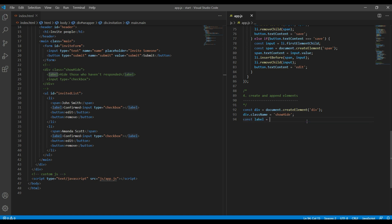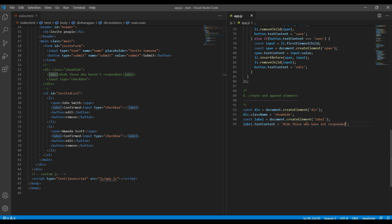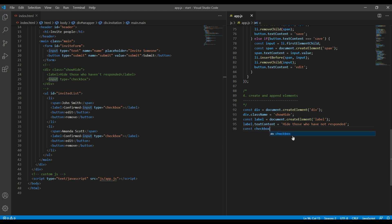So it will be document.createElement label. Then it has got the content, so it will be label.textContent and you can add the content over there. Then finally we have got a checkbox. I will just call it filterCheckbox.